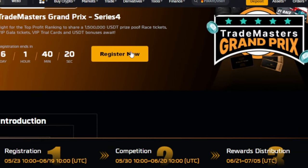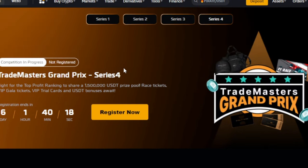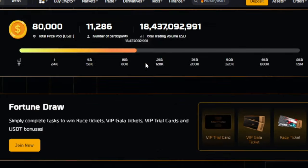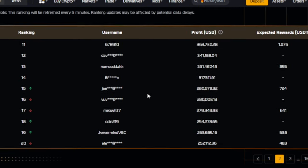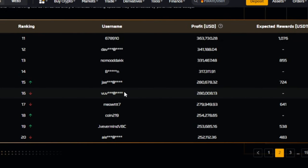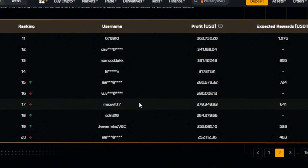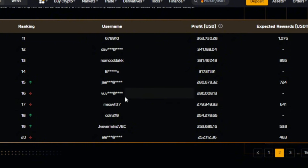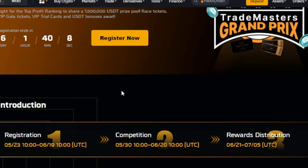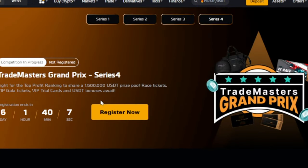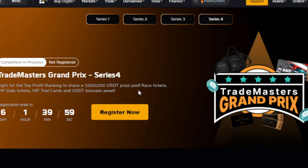And you go about doing your trading every day. At the end of the day, you'll be surprised that you're ranking among this top 10 or even the top 20 or even the top 30 or top 50, and you'll stand a chance to share in the 1.5 million dollars that Bybit is giving out for this Series 4 of the TradeMasters Grand Prix.